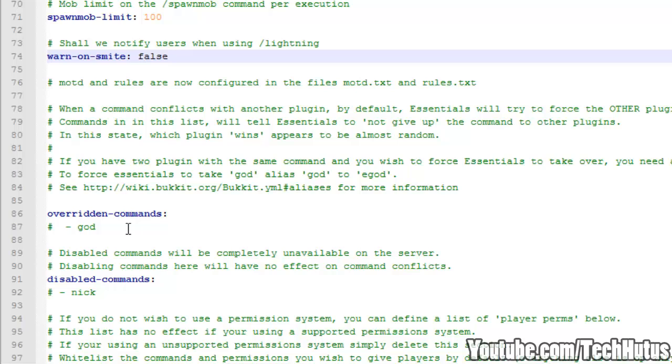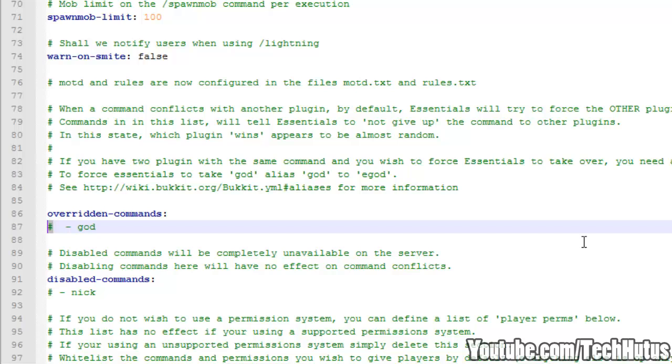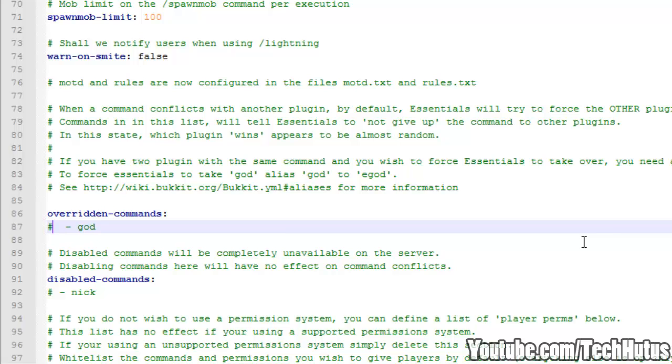Now overridden commands. These are commands that if a different plugin is using the command, this will override that plugin's command and let Essentials get the credit. So if you have a different god command, or if you have a different plugin that uses the god command and if you were to use this, that would make it so it will use the Essentials god command over the plugin that also has the god command.